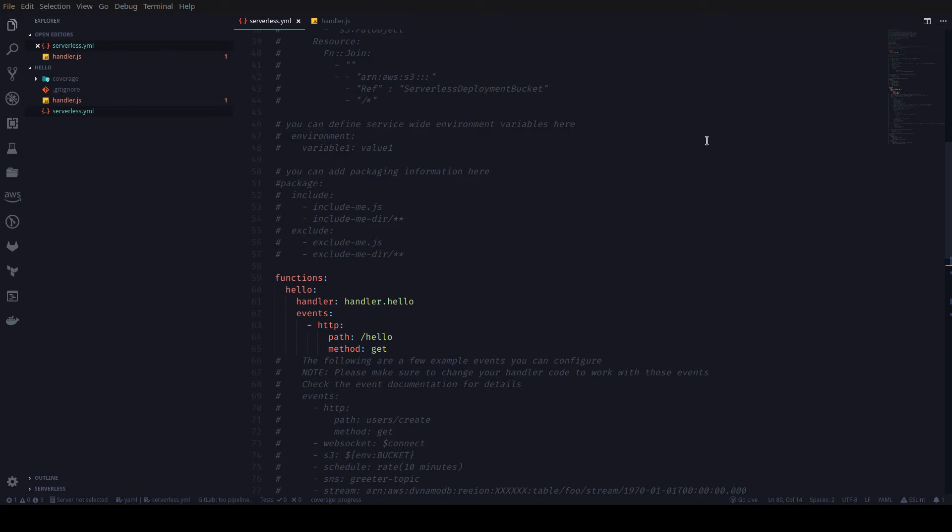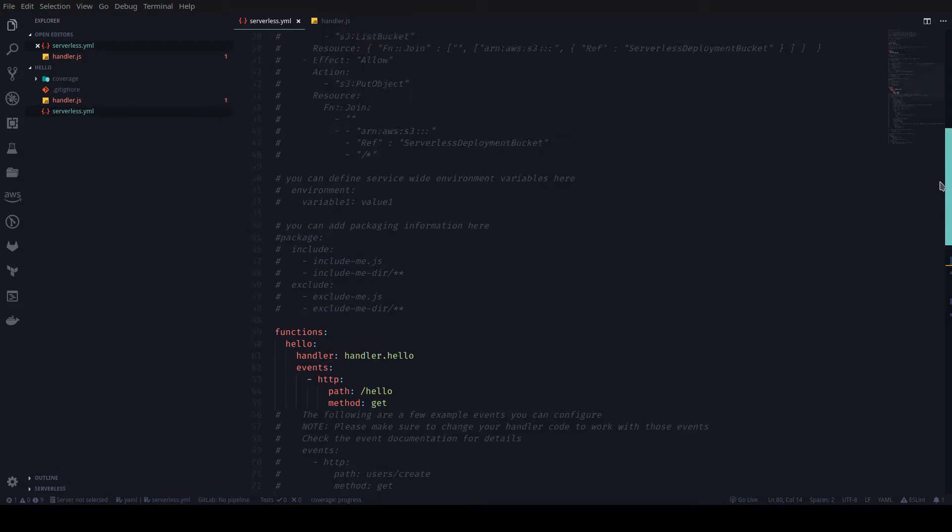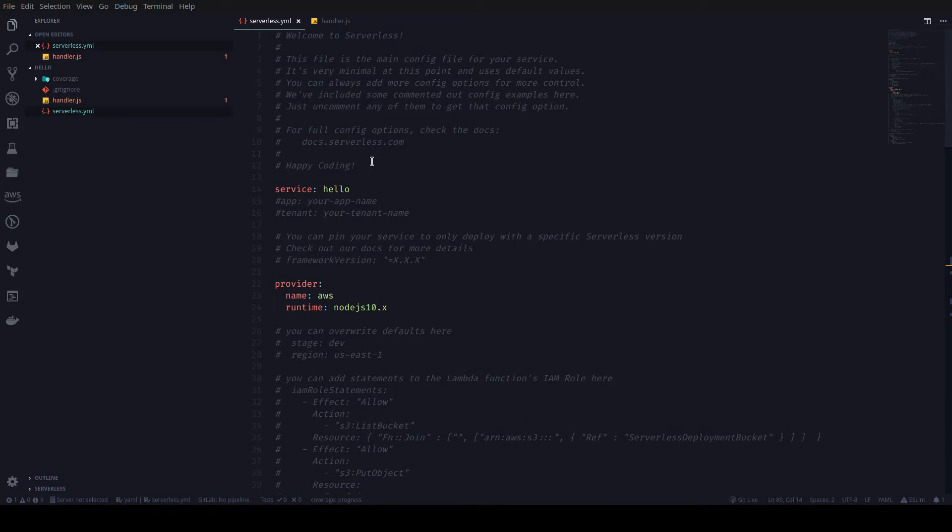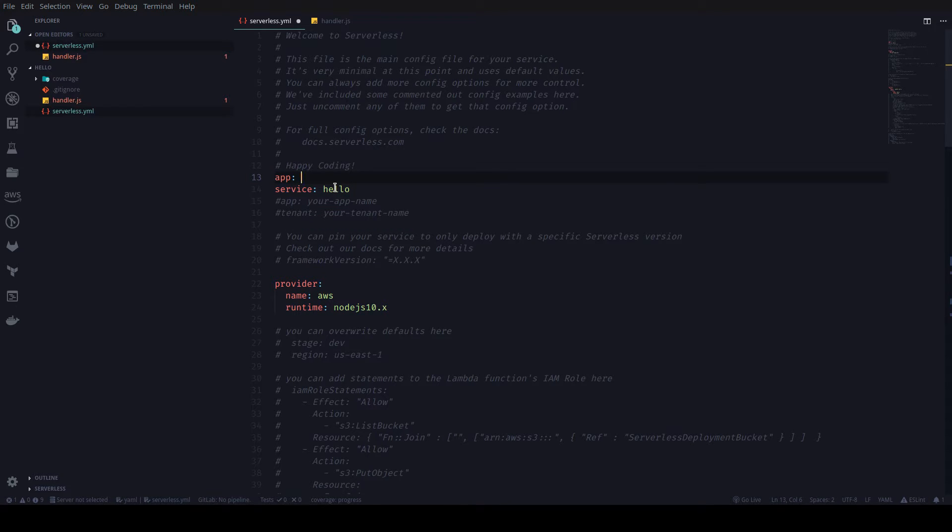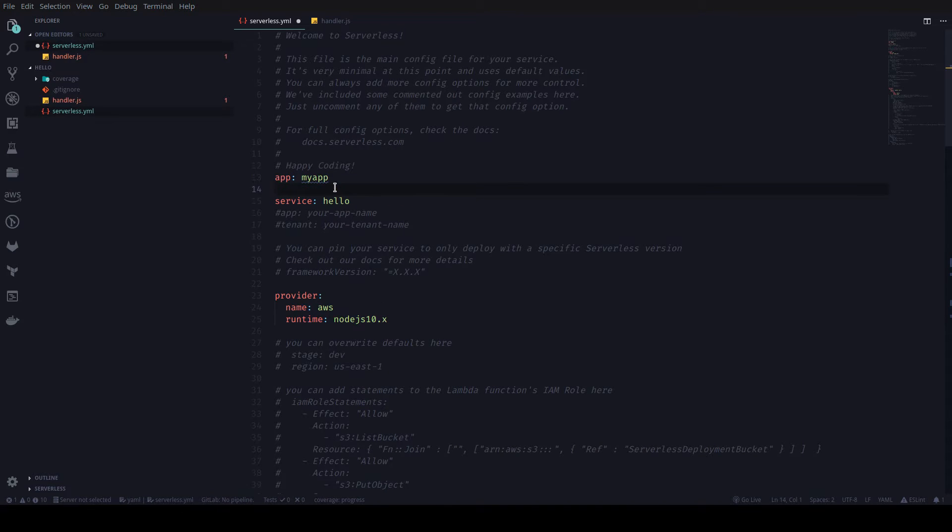Now we've returned to our editor, and I need to go to the top of the serverless.yaml file. So I'm just going to scroll all the way back up. And up here, we want to add in two new properties to link the service we've just created with the organization and application we've set up in our dashboard account. So to do that, I'm going to add app. And if you remember, I named my app MyApp.